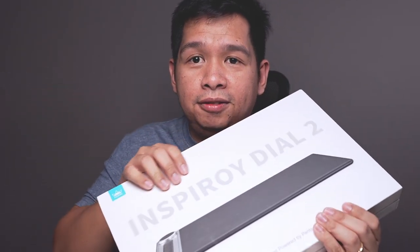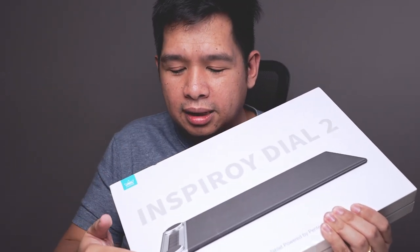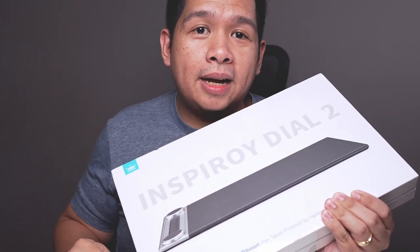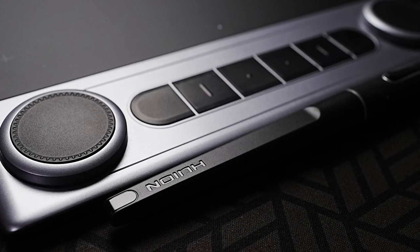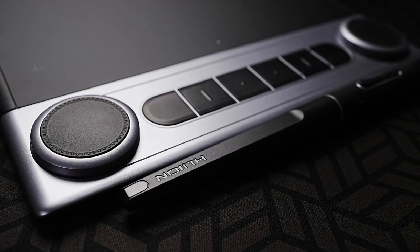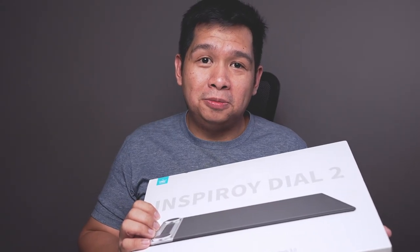I might just be assuming, but recently I reviewed Huion's Giano tablet. It's a large Bluetooth tablet. And at the end of the article and video, I said that it still had so much space on the side panel where the buttons are, that it could actually use one or two dials. About a month after that, Huion sent me a message saying they're going to be sending another tablet. And here it is. If you can see it, it has one, two. Two dials. In this video, let's check out the new Huion Inspiroy Dial 2.